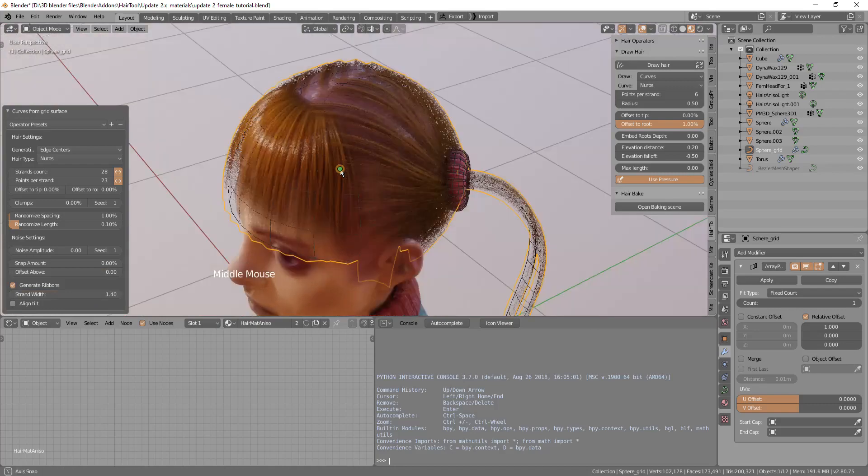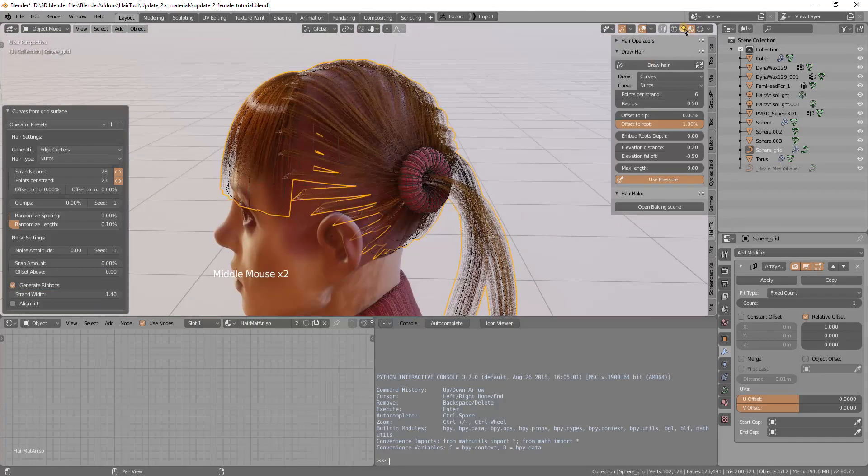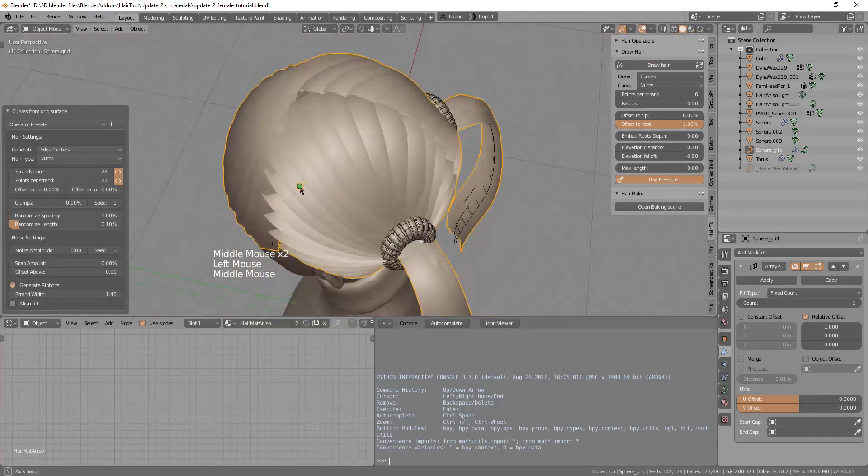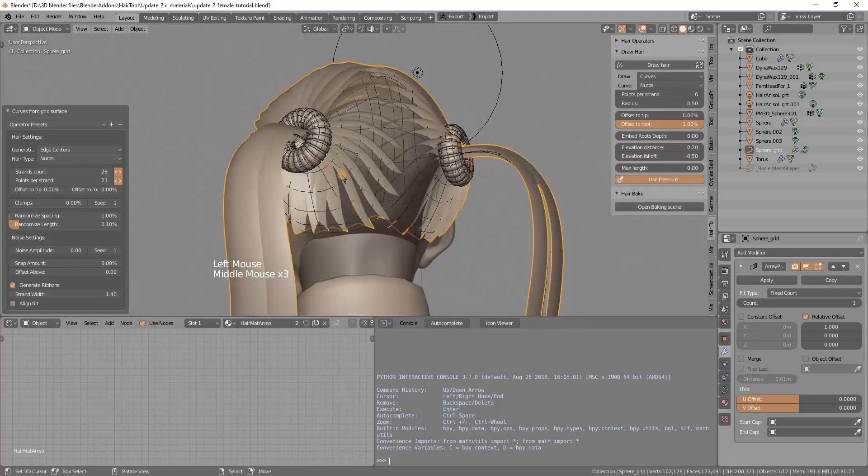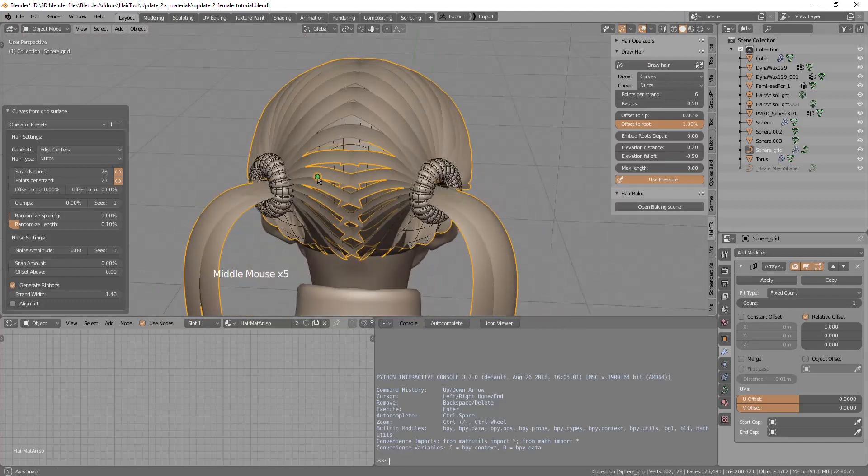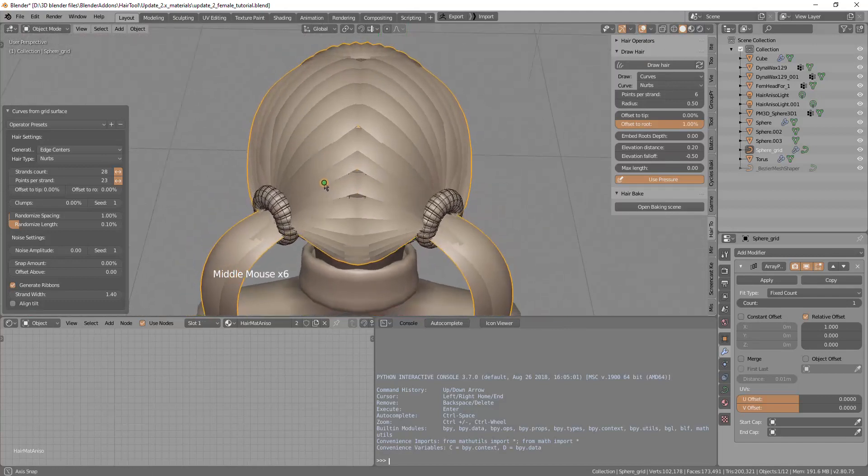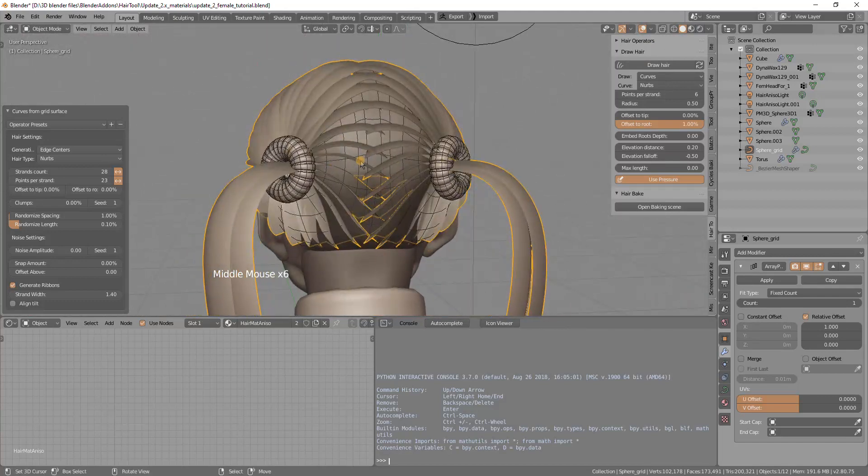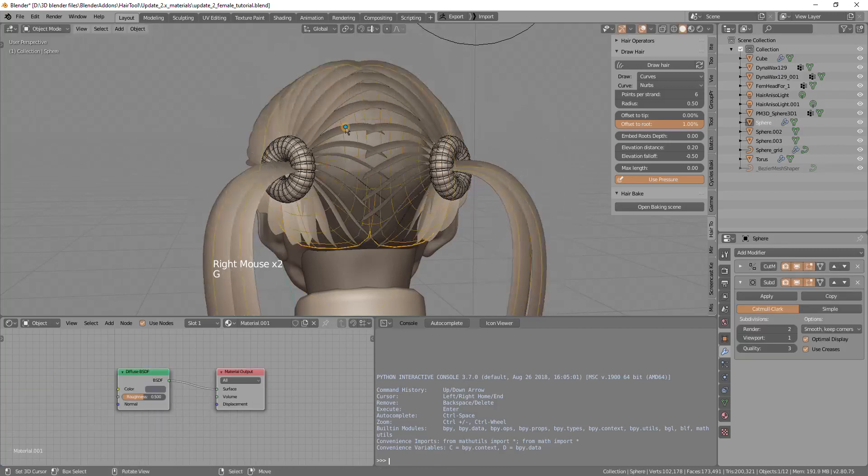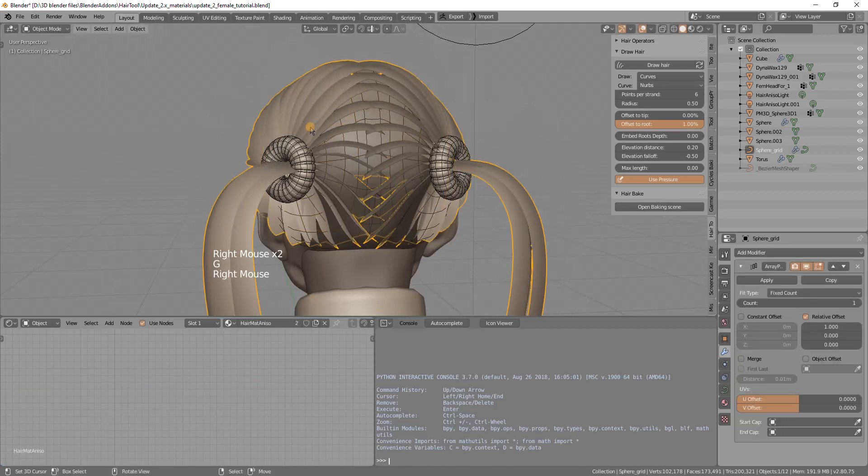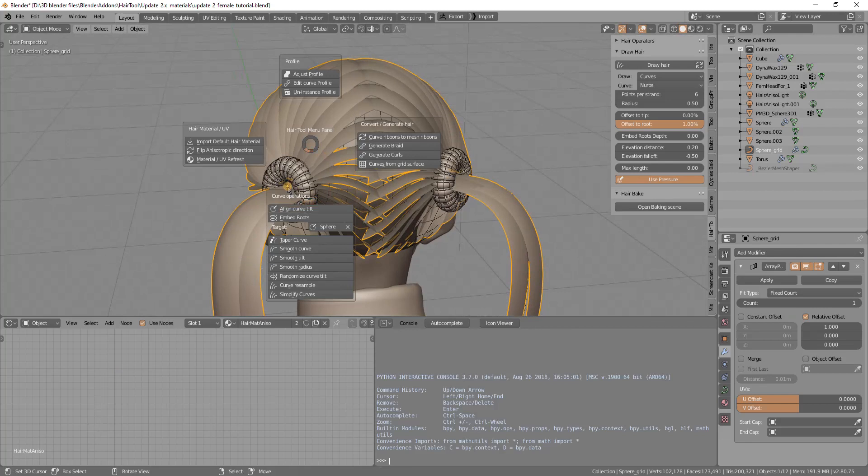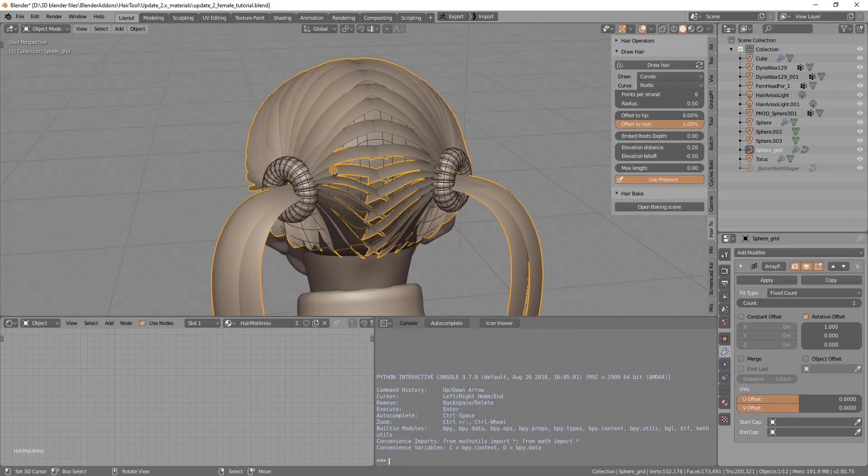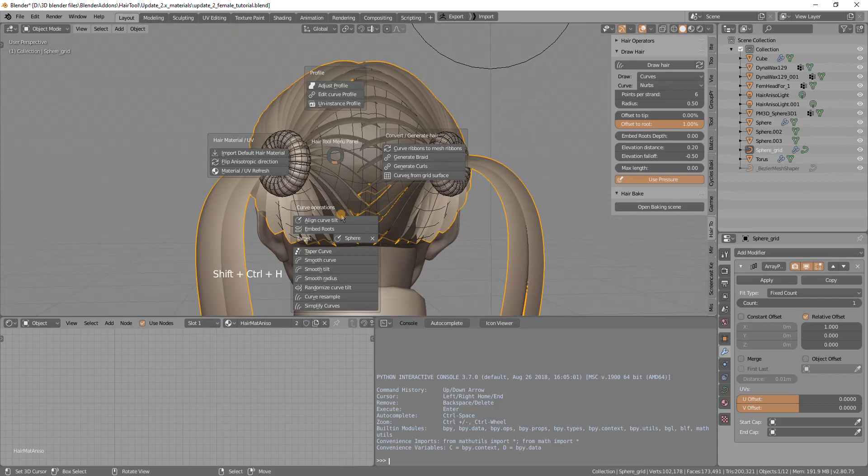We have good enough width. One problem is that the curves are not aligned to the head surface. We can align them to this grid surface by using the align curve tilt.